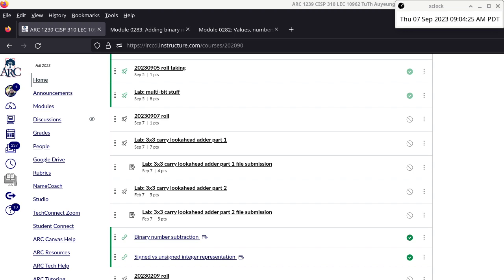As usual, it starts with base-10 stuff. We'll go through some base-10 material first, then look at the rules or structure of base-10 subtraction, extract that structure, and apply it to binary subtraction. A student asks how many more modules until exam 1 — exam 1 typically covers addition and subtraction, usually around week 5 or 6. We're in week 3 now, so about two more weeks.